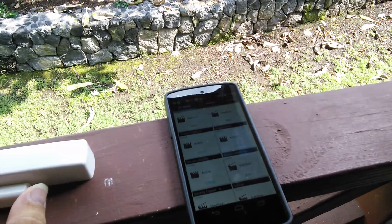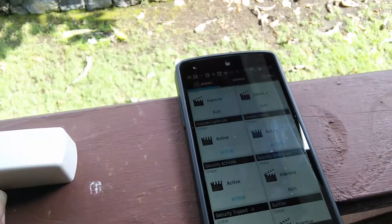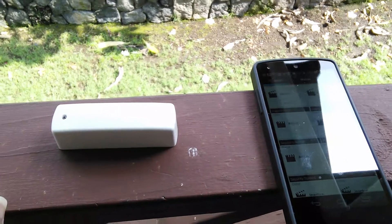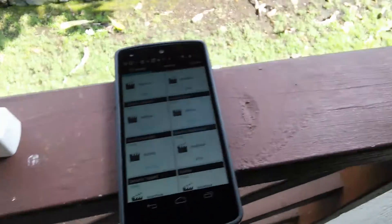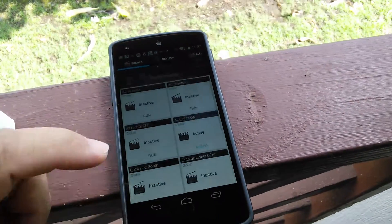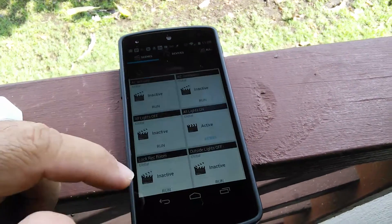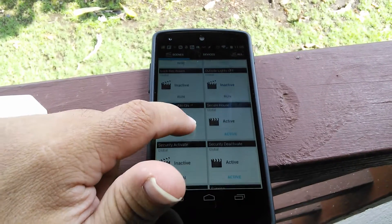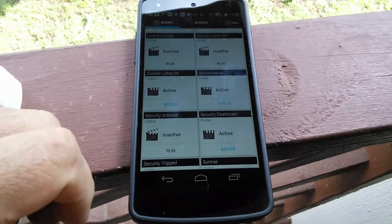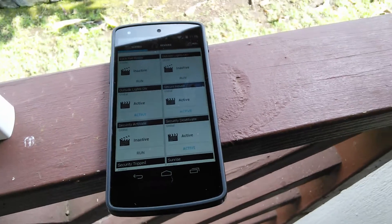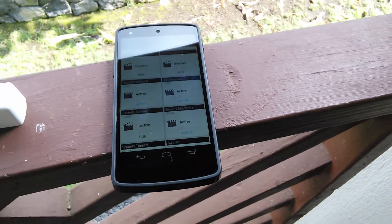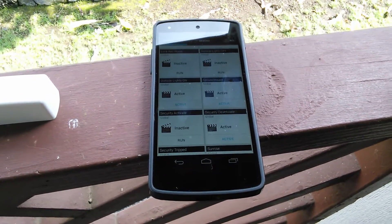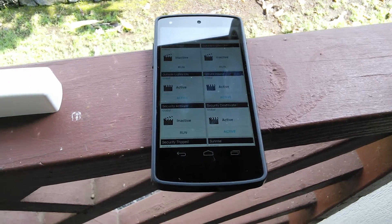It looks like it worked. It just didn't update on the screen on the phone right away. Let me just refresh it. There it is — it says inactive. So by putting in the code, it deactivated the alarm system. That's exactly what I wanted it to do.